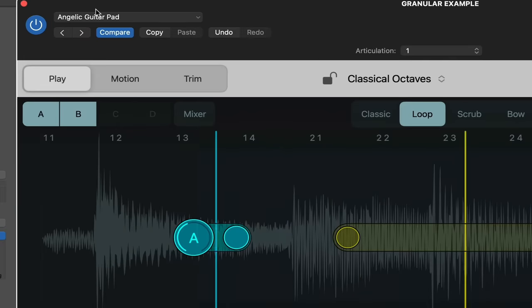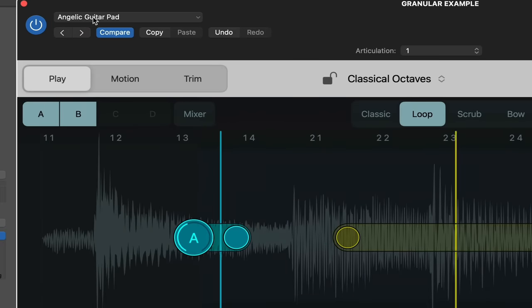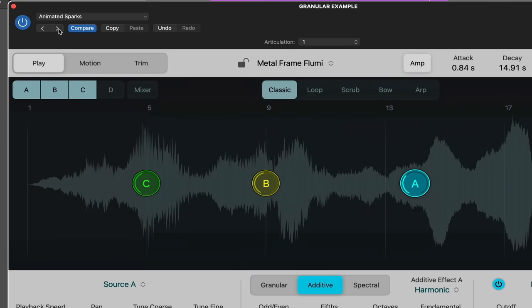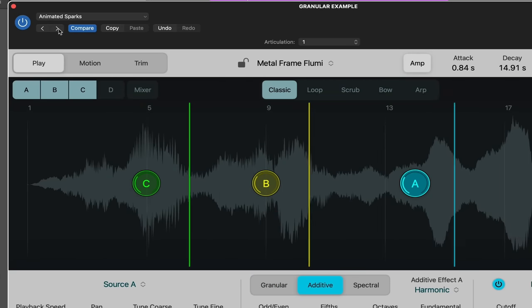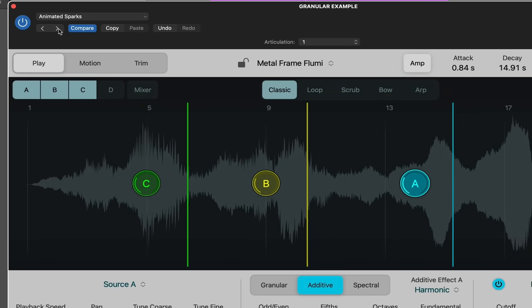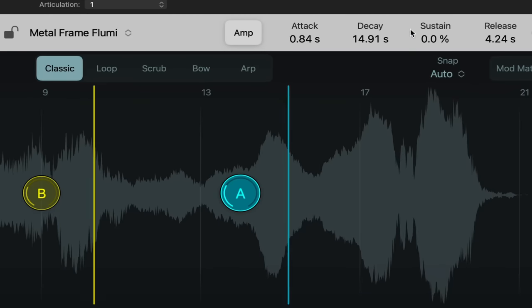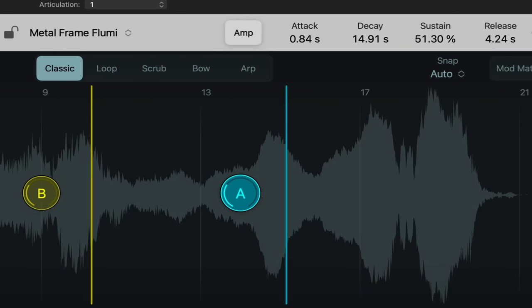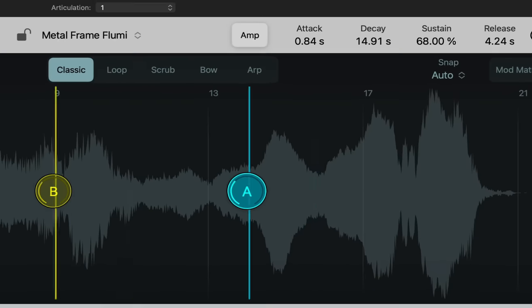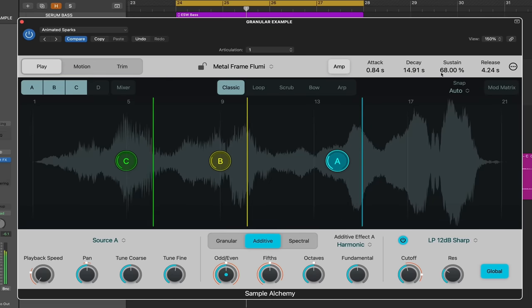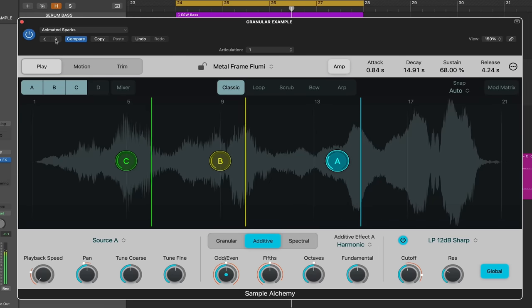So what you're hearing right now is called Angelic Guitar Pad. It's one of the included presets. We're going to change to another one. Let's turn up the sustain on this. Let's go to another preset.